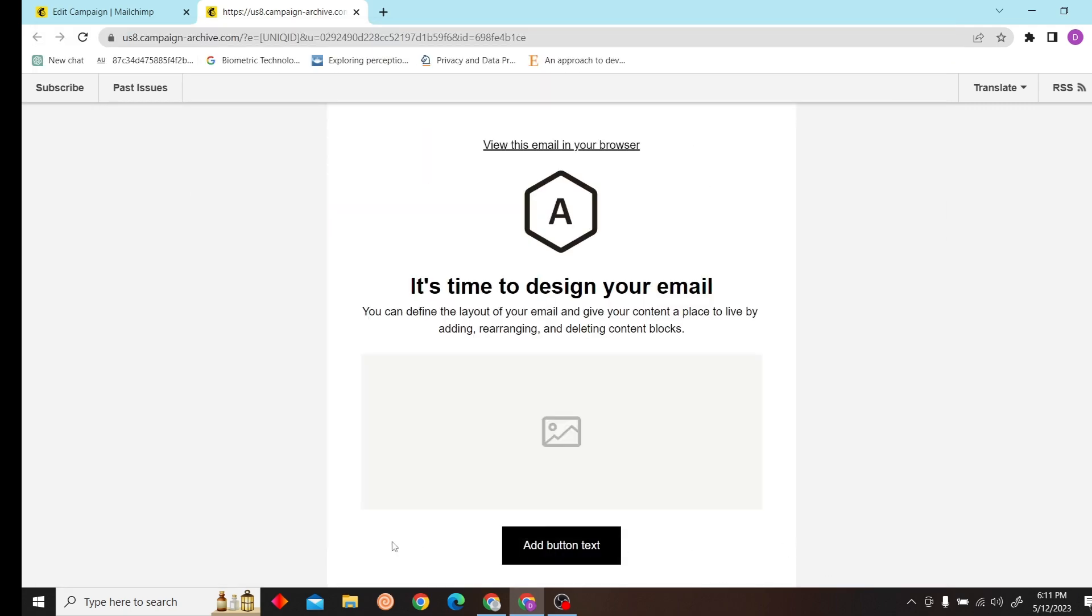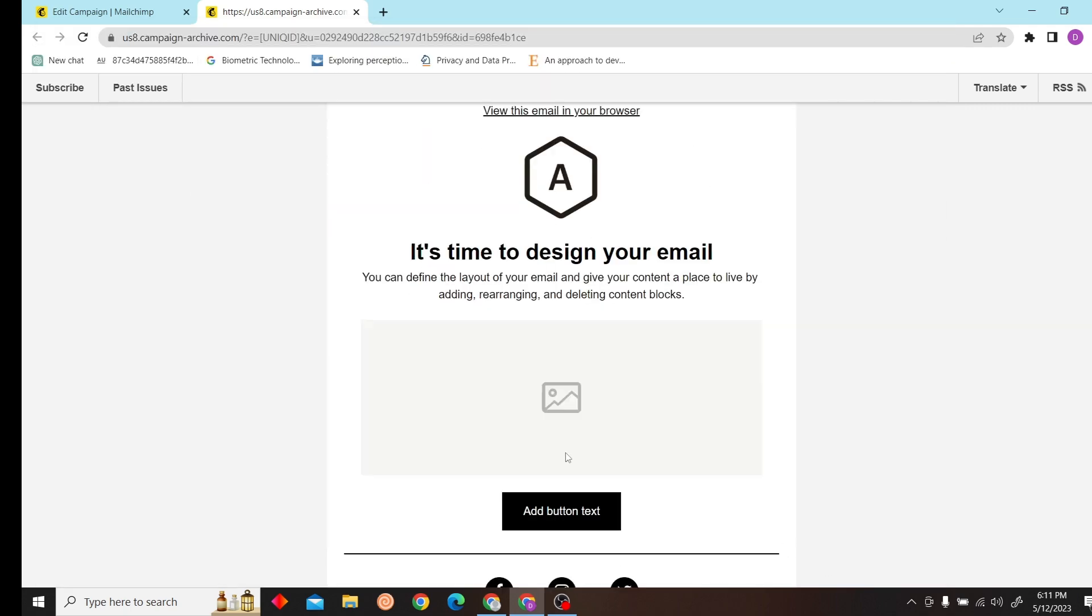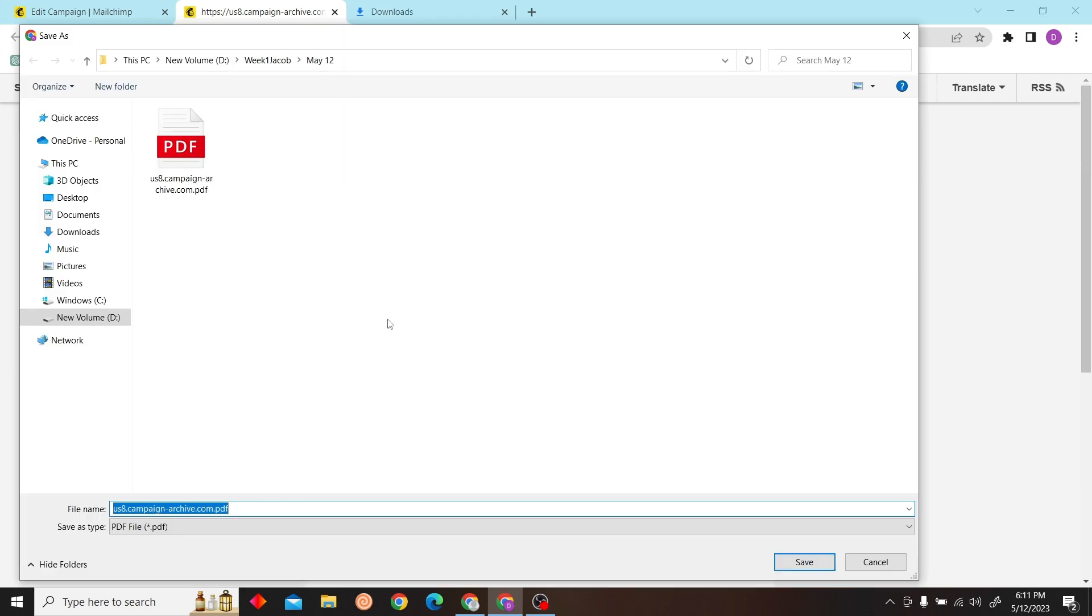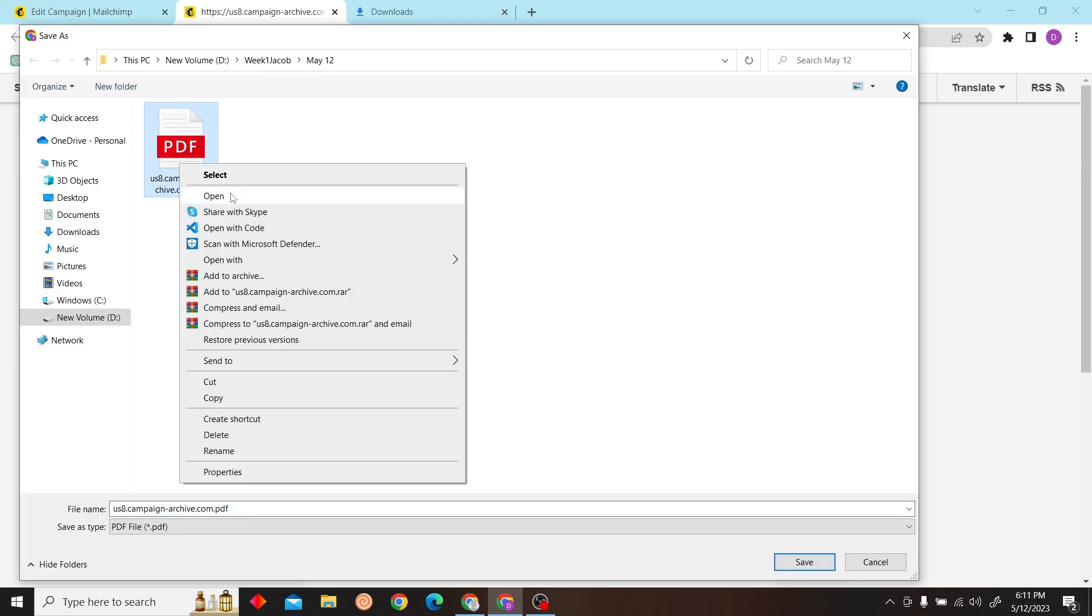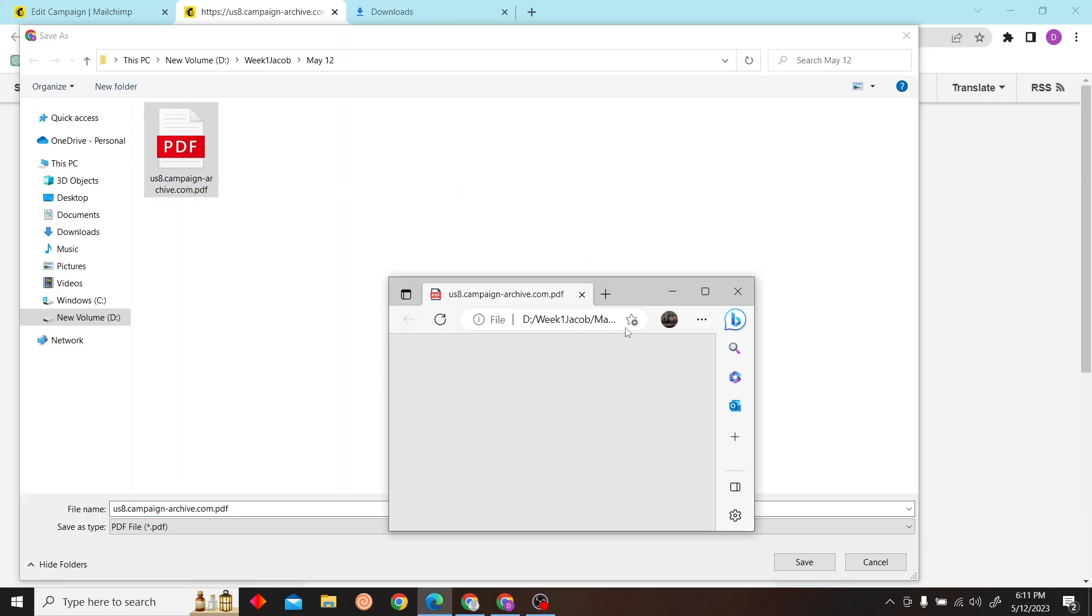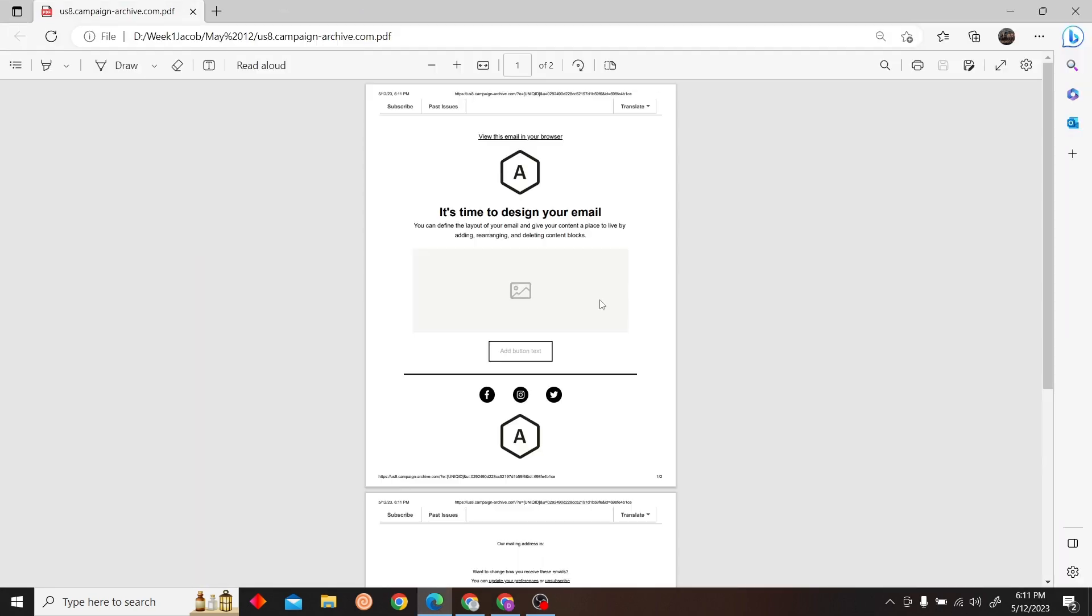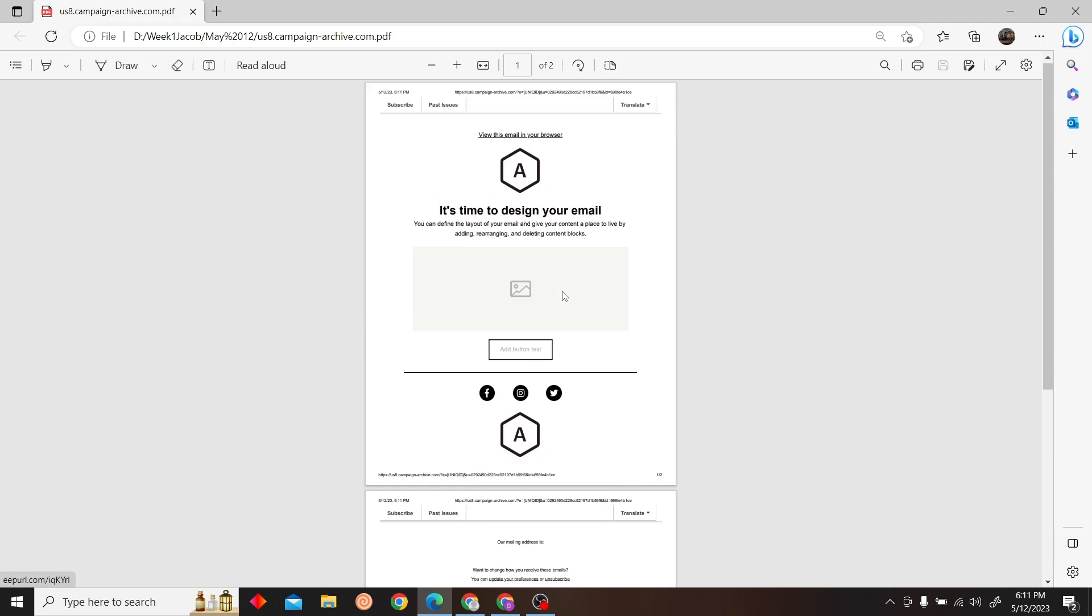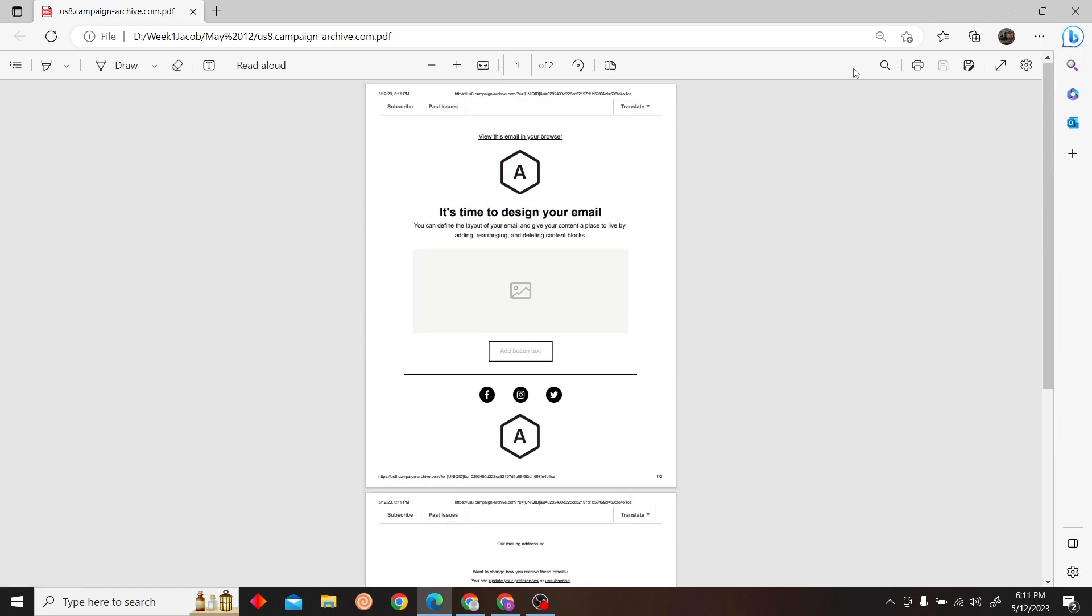Name your PDF, and that's how you can save your email as PDF. Thank you for watching this video, and I will see you on the next one.